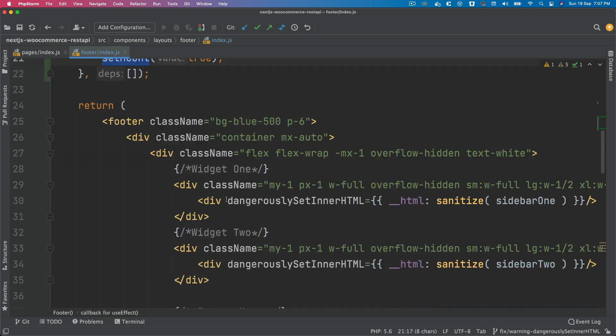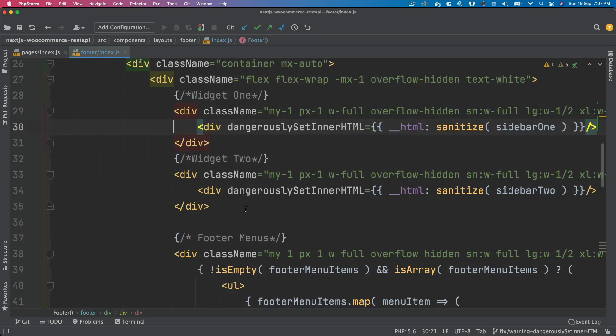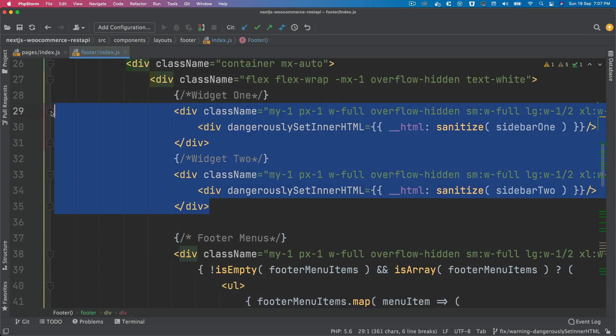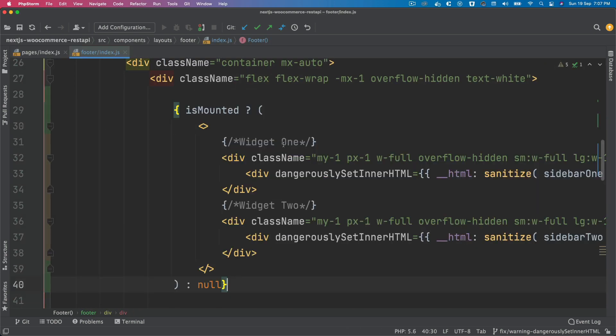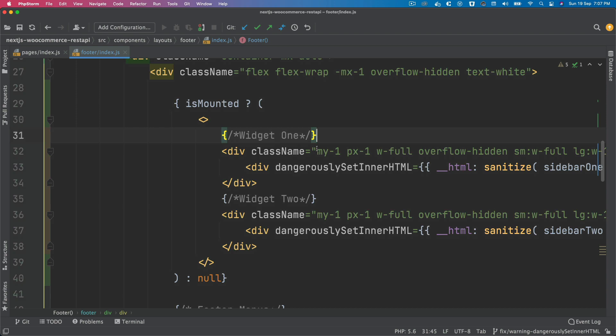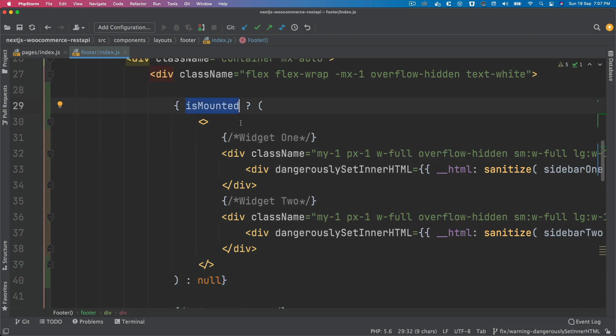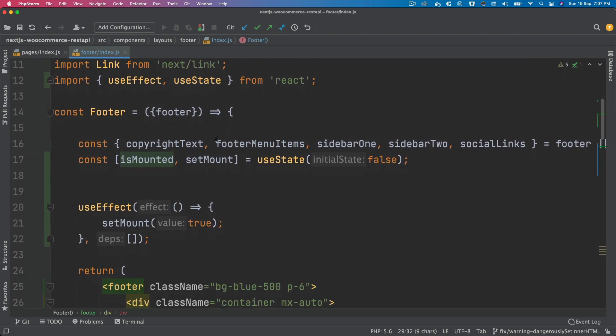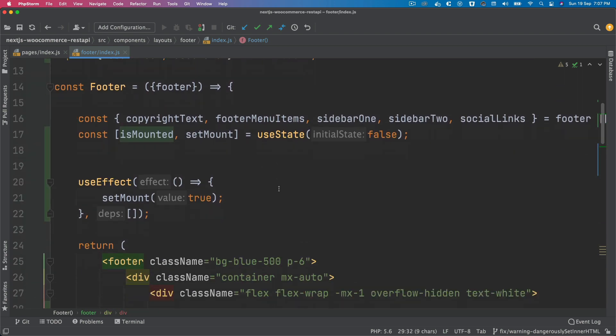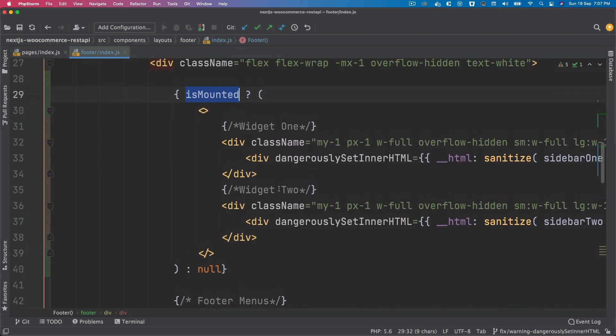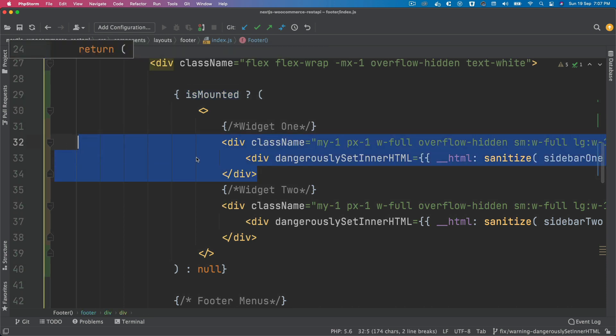Then we can grab these two widgets markup and render that conditionally. We just replace this part by wrapping it inside of this. So now we check if isMounted is true, which means component has been mounted, then we go ahead and render these two components which are actually giving the warning with dangerouslySetInnerHTML.